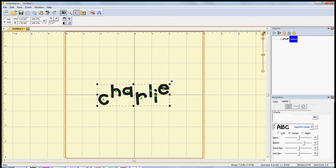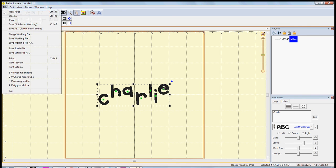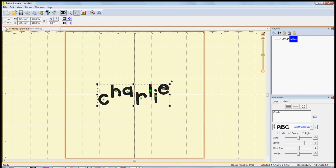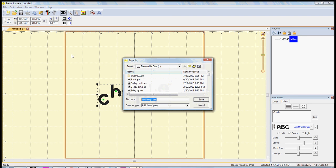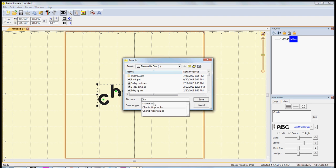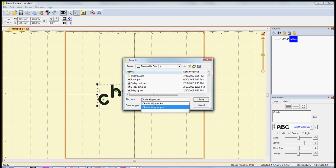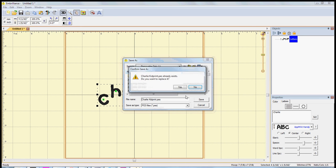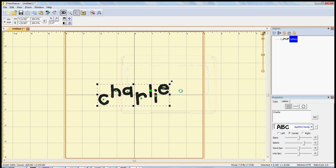Rename it and hit save, and you're all done. Hope this helps. See you next time.